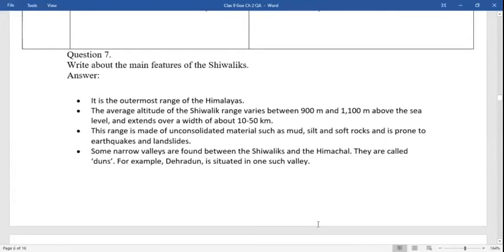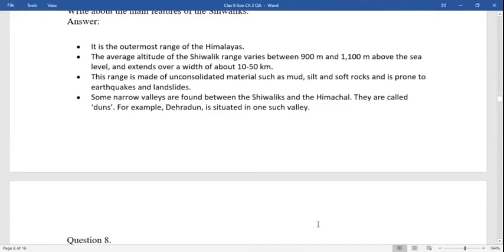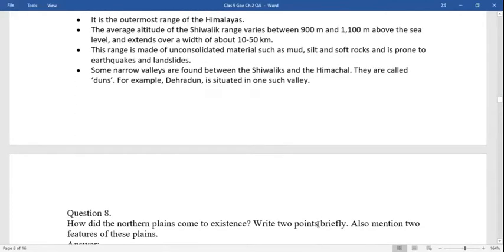Main features of the Shivaliks: it is the outermost range of the Himalayas. The average altitude of the Shivalik range is 900 to 1100 meters above sea level and extends over 10 to 50 kilometers. This range is made of unconsolidated materials such as mud, silt, and soft rocks, and is prone to earthquakes and landslides.